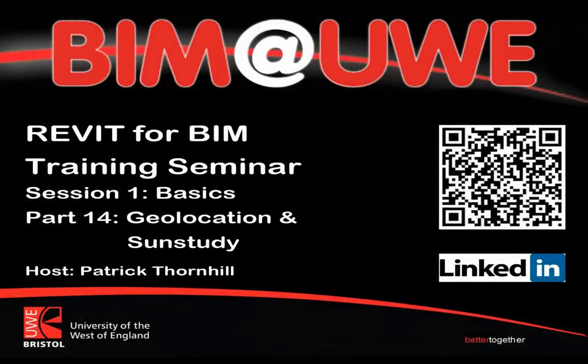Hi and welcome to Revit for BIM Training Seminars Session 1, The Basics, Part 14, Geolocation and Sun Study.